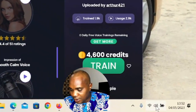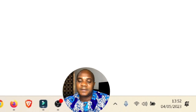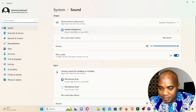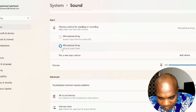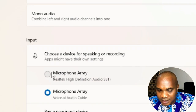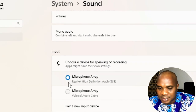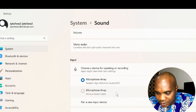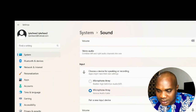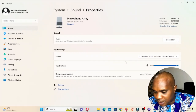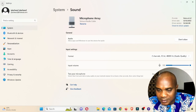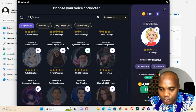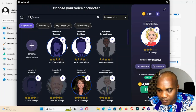I right-clicked and opened Sound settings to find the microphone routing. Under microphone input, you can see voice.ai listed. Your system mic is selected by default, but you can switch it to voice.ai. Once you select voice.ai as your microphone input, any call or stream will pick up the voice you've chosen in the app.